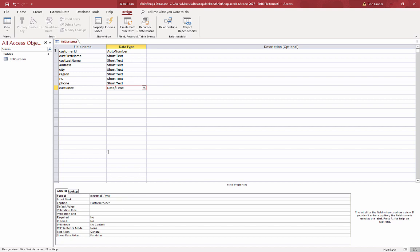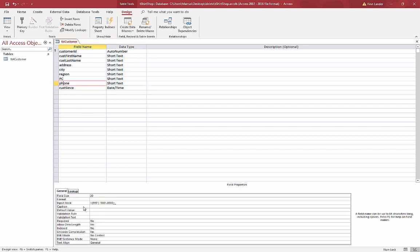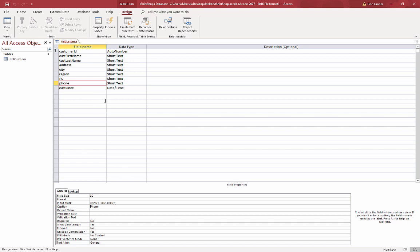I'm just going to go back and add my caption for my phone number, realize I forgot that. I'm finished with my table. I'll quickly save it.